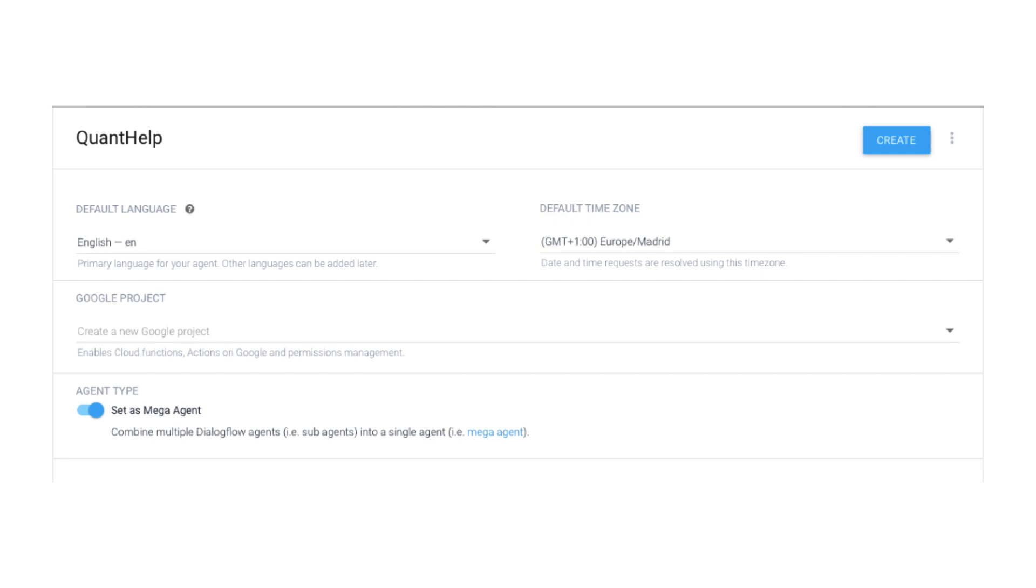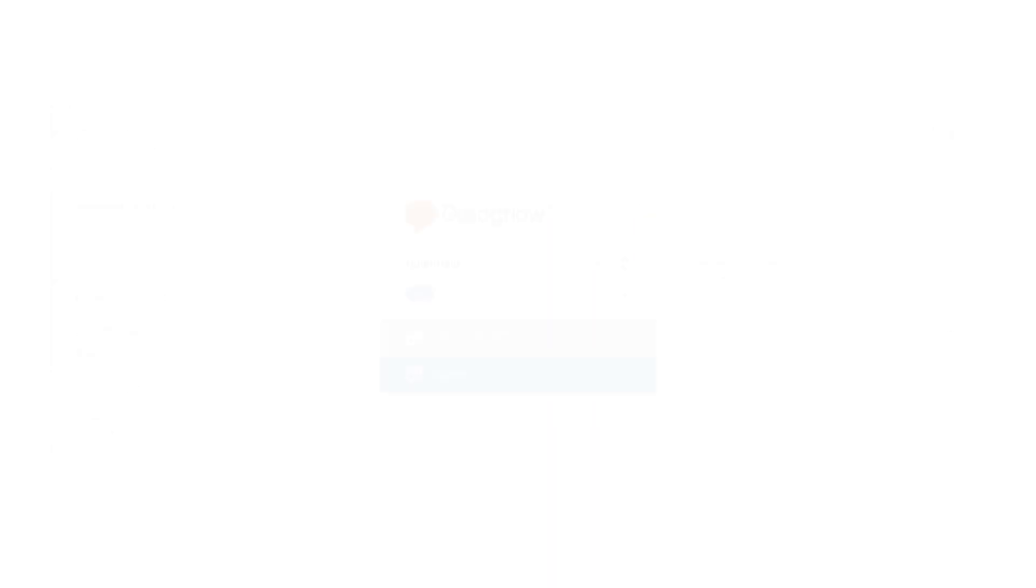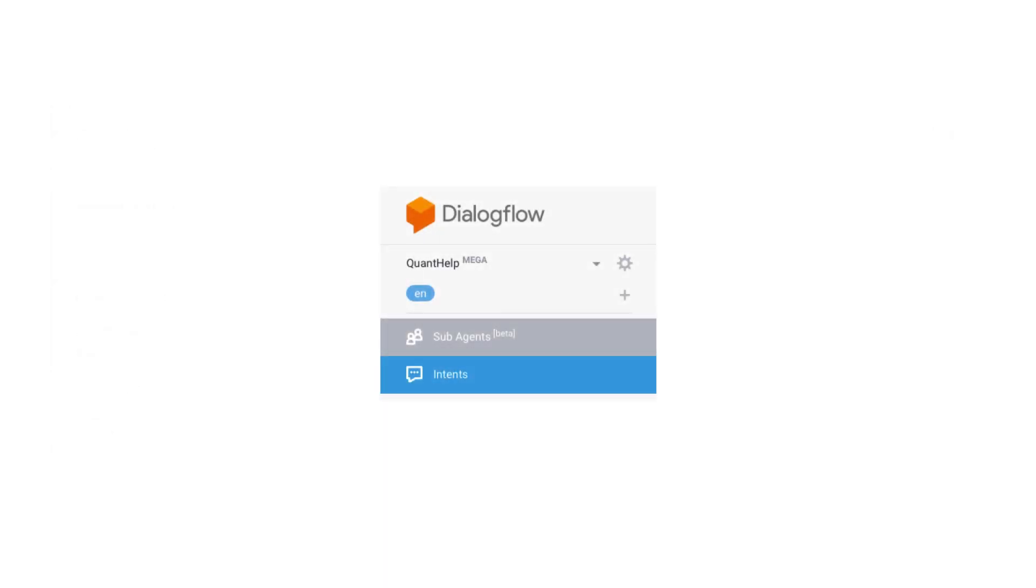Here is what we'll do. We'll create a mega-agent. To create a mega-agent in Dialogflow, you need to tick Set as a mega-agent when you set agent type, like this. Now we will see sub-agent on the menu.